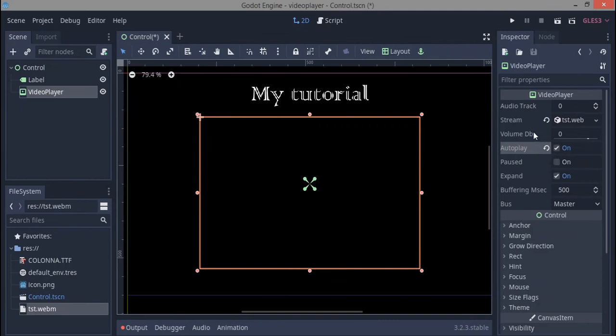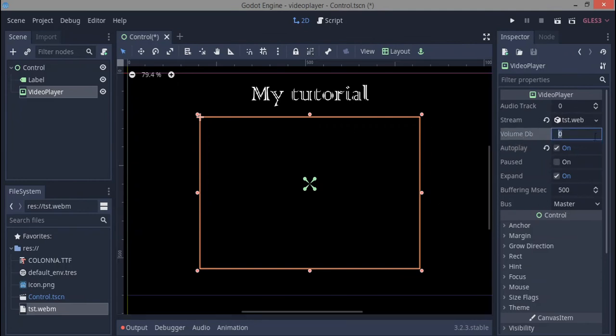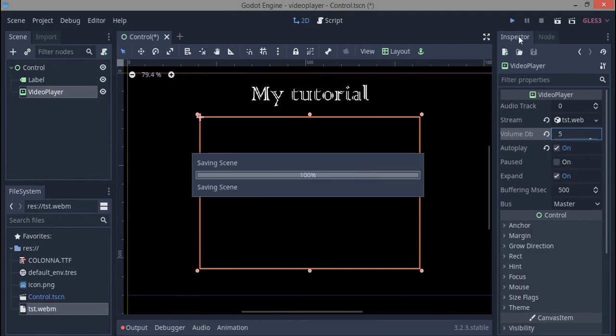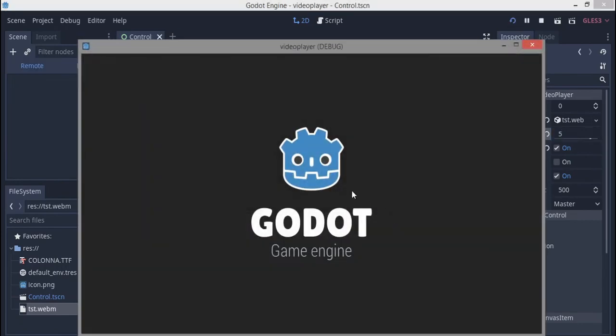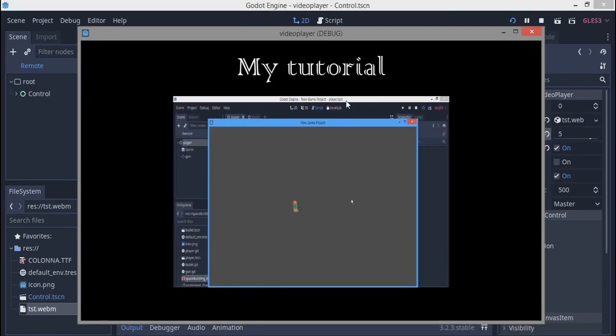The volume - I'm just gonna raise this up to three so that we can hear what's going on. Even a five would do. Let's play this tutorial, and here we go, it's my tutorial playing.